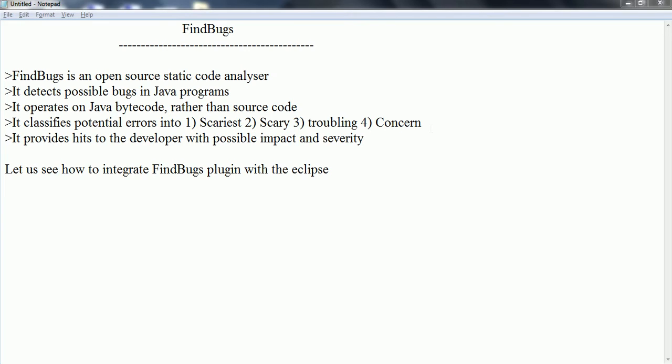FindBugs classifies the error based on its analysis and categorizes into one of these categories. This provides hints to the developer with possible impact and severity so that developer can take corrective action. As a result, the developer can produce very secure and highly reliable code, with the end goal being high quality software. FindBugs helps the developer to code Java programs securely and with defectless programs.